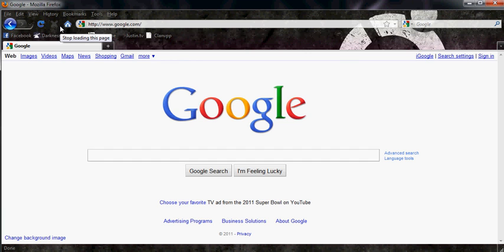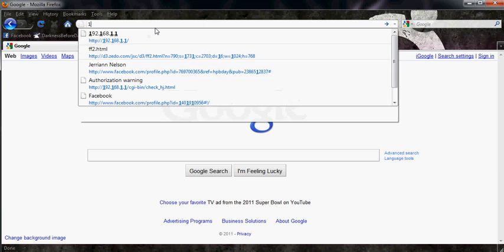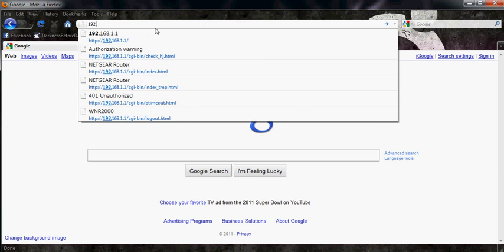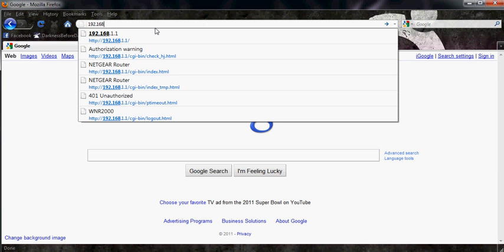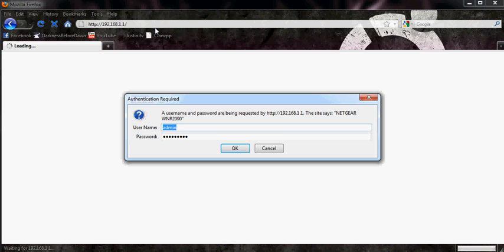So it gives you a password and username prompt when you go here. You're going to want to open your browser from your computer and do 192.168.1.1. This will be in the description. It'll prompt you with a username and password.